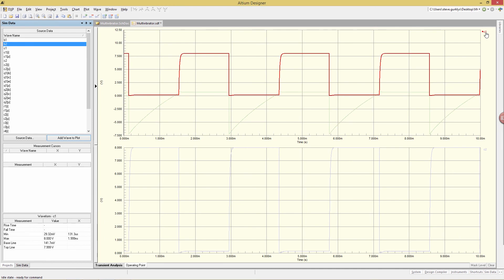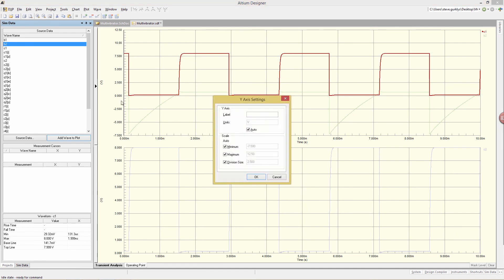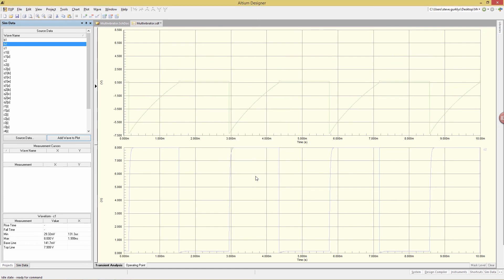We can change the axis values by simply clicking on them. So, for example, here, if I change the maximum of 12.5 and change that to 8.5, for example, click OK. You see now that scale has been modified accordingly.